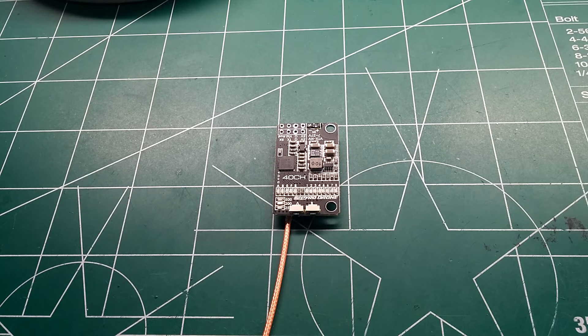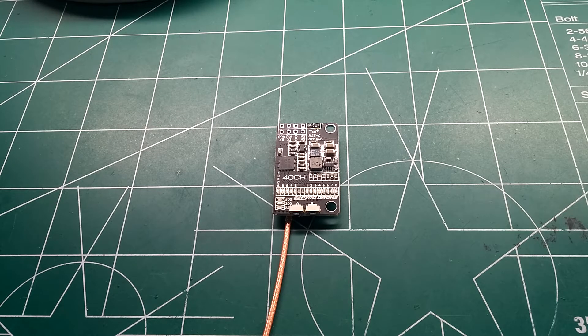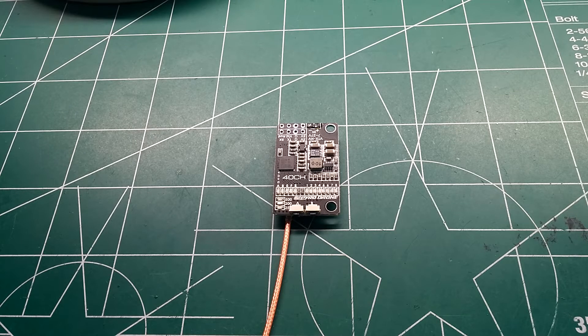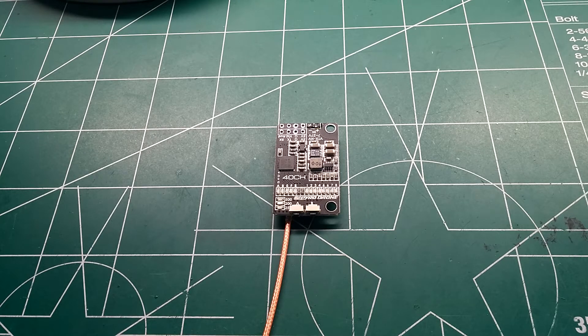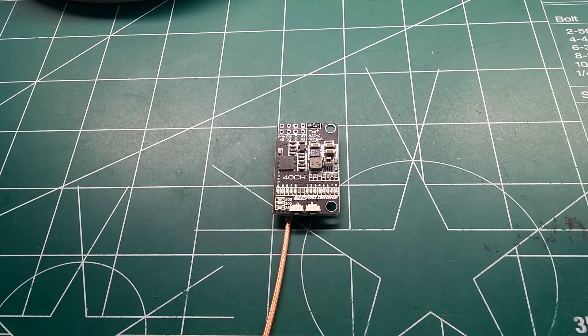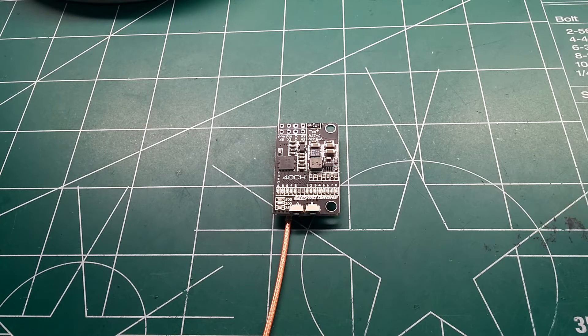Today I'm going to be doing a review of the Matex 40 channel Smart Audio VTX and this is the Pyrodrone relabeled version, same thing, just made for Pyrodrone.